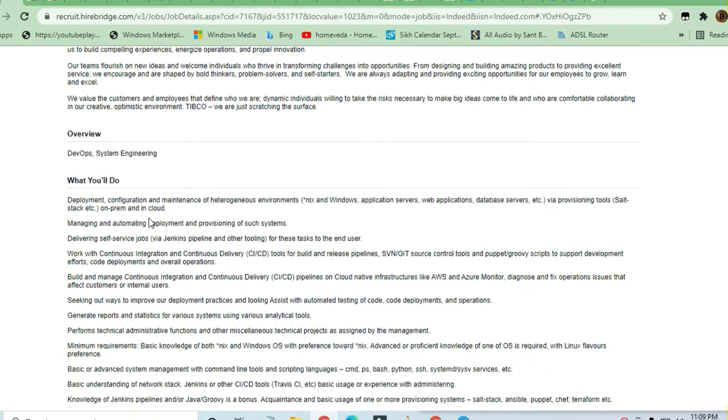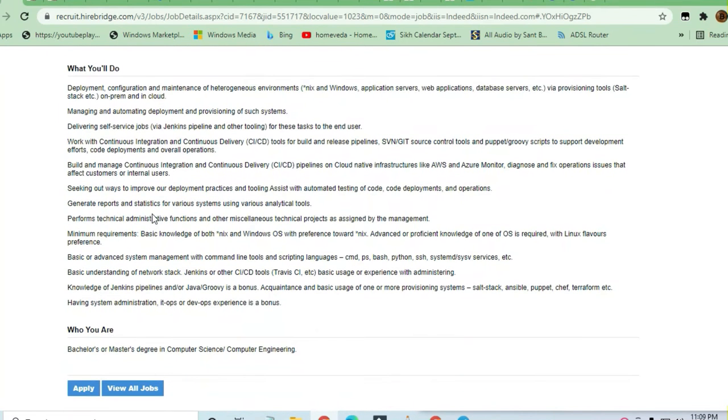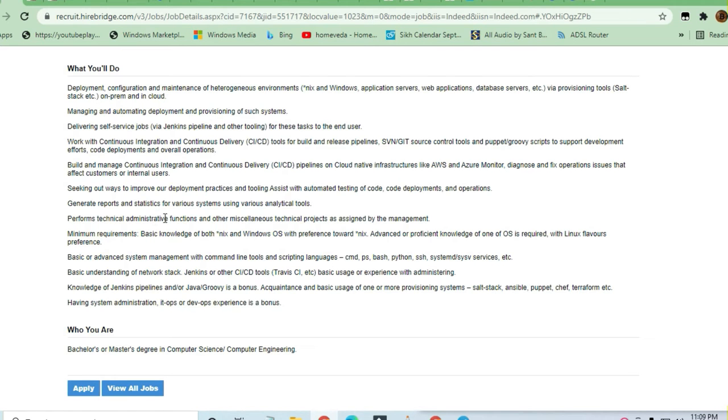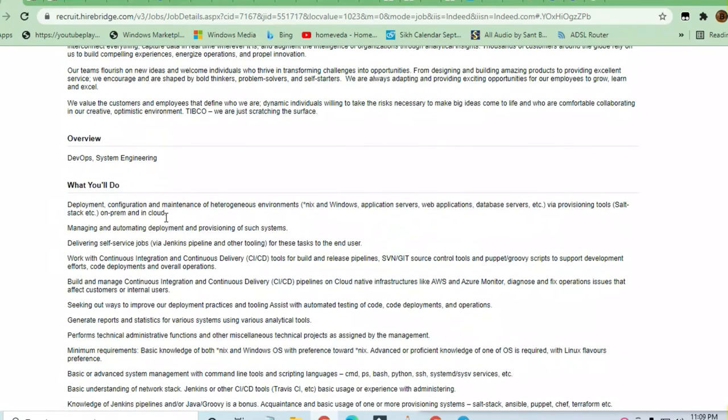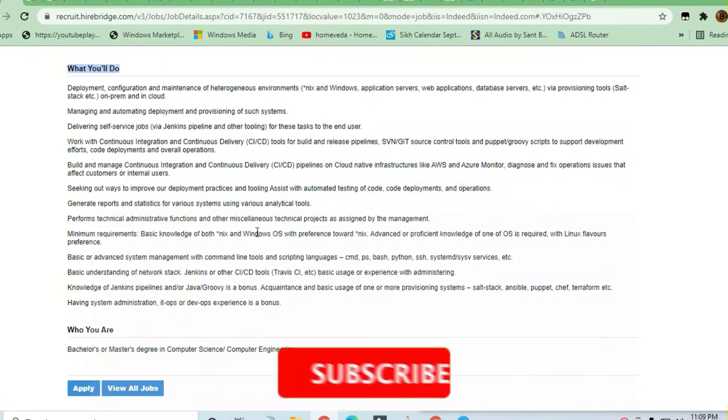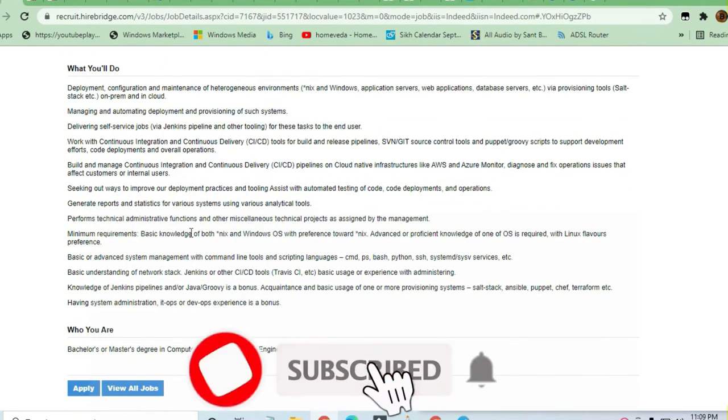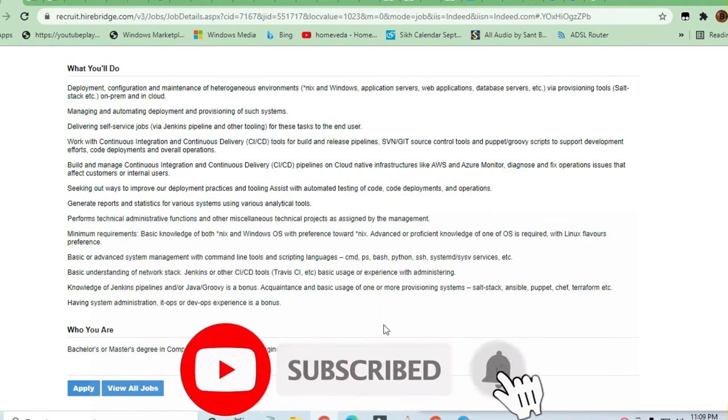DevOps Engineer and System Engineering positions are required. If you are a master's or bachelor's degree holder in computer science or computer engineering, you are very good to go for this job profile. The condition is that you should have experience in DevOps and system engineering.